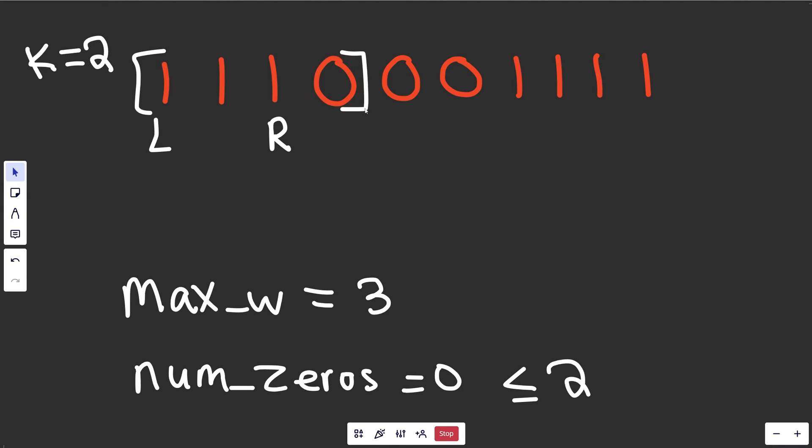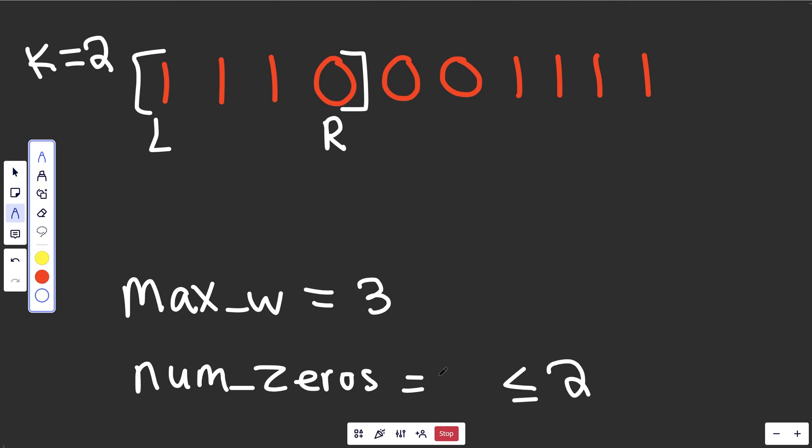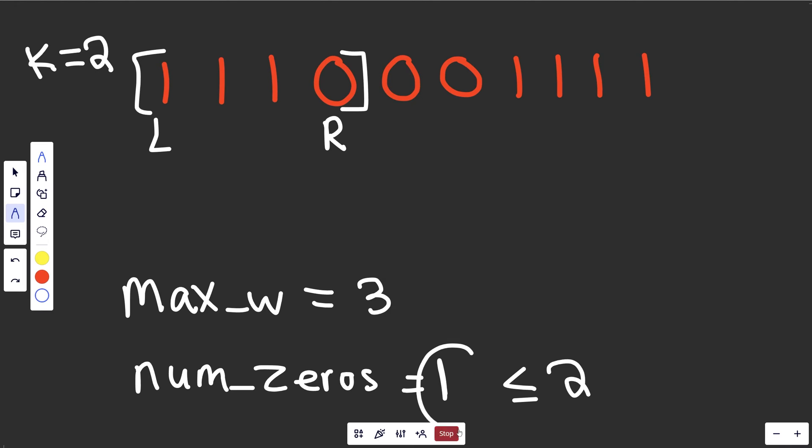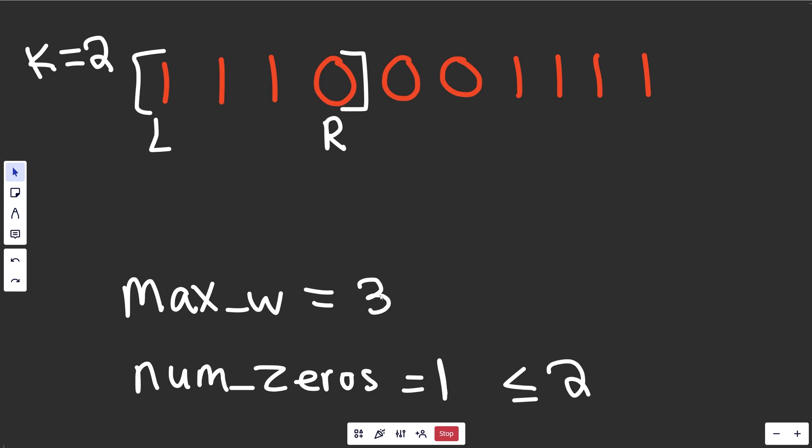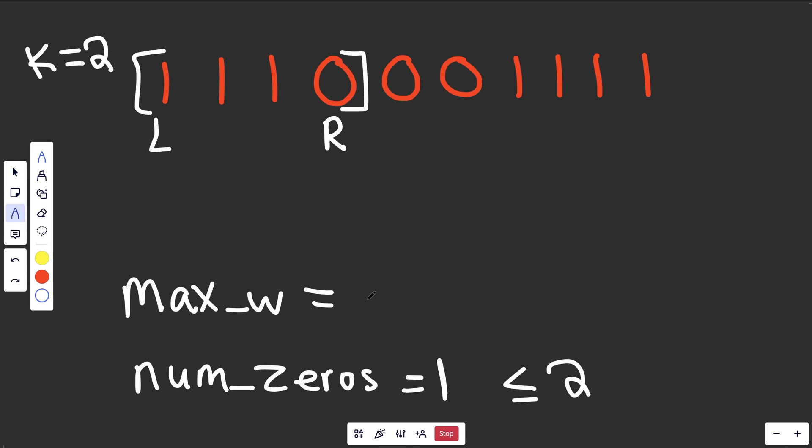Now when we move it over, it starts to get a little more interesting here. So we saw a zero, since we saw a zero, we now have one zero. However, this is still okay, because we are allowed to flip this, we're allowed to flip two zeros to be ones. And so one is still less than or equal to two. So we're allowed to do this. And so this is currently valid. Therefore, the current window length is four, there's four things here. And so we can do four there.